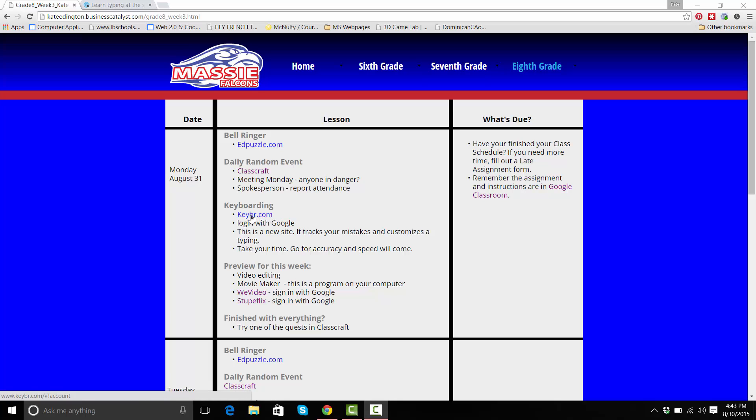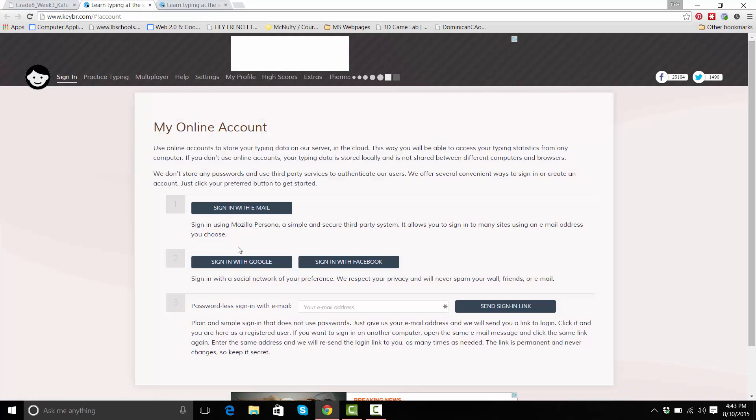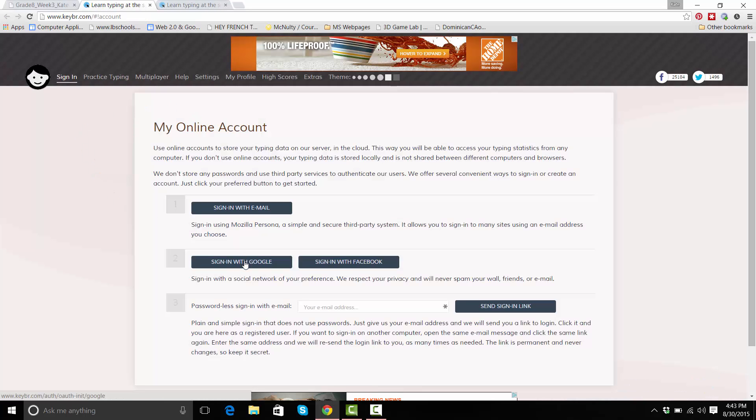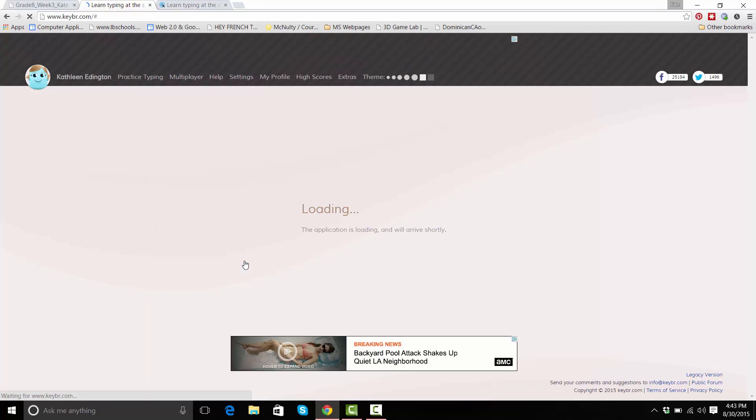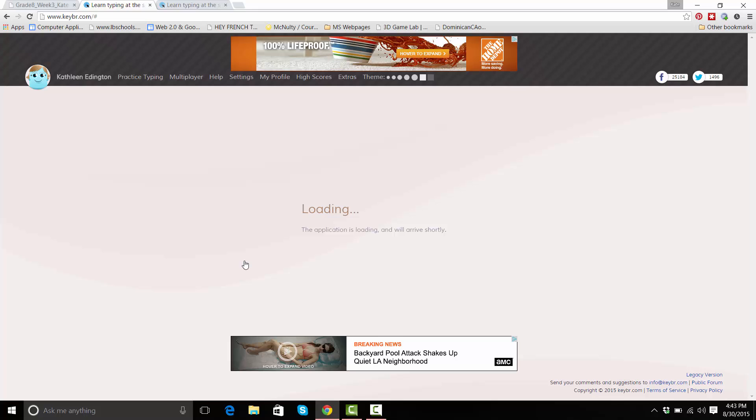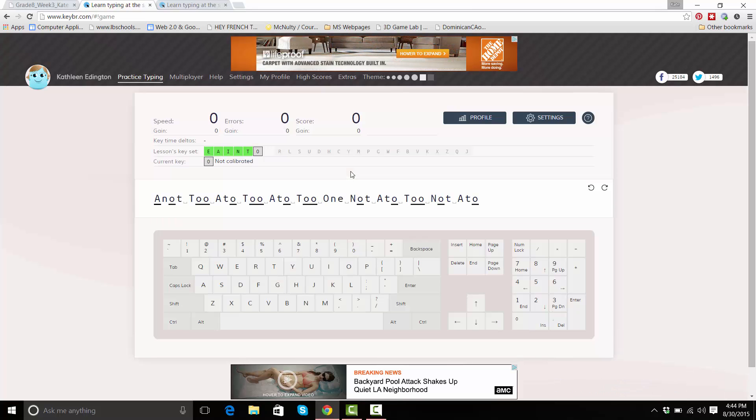I'm going to go to keybr and you're going to click sign in with Google using your school account. I'm very excited about this because keybr will track how you type and give you custom lessons, so it shouldn't be a lot of F F J J, it should be what you need.